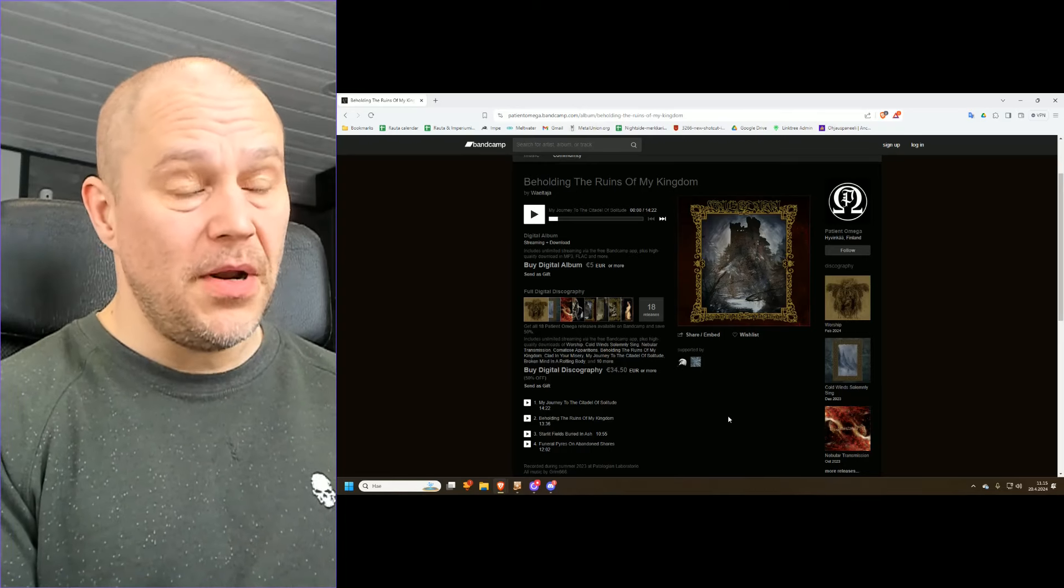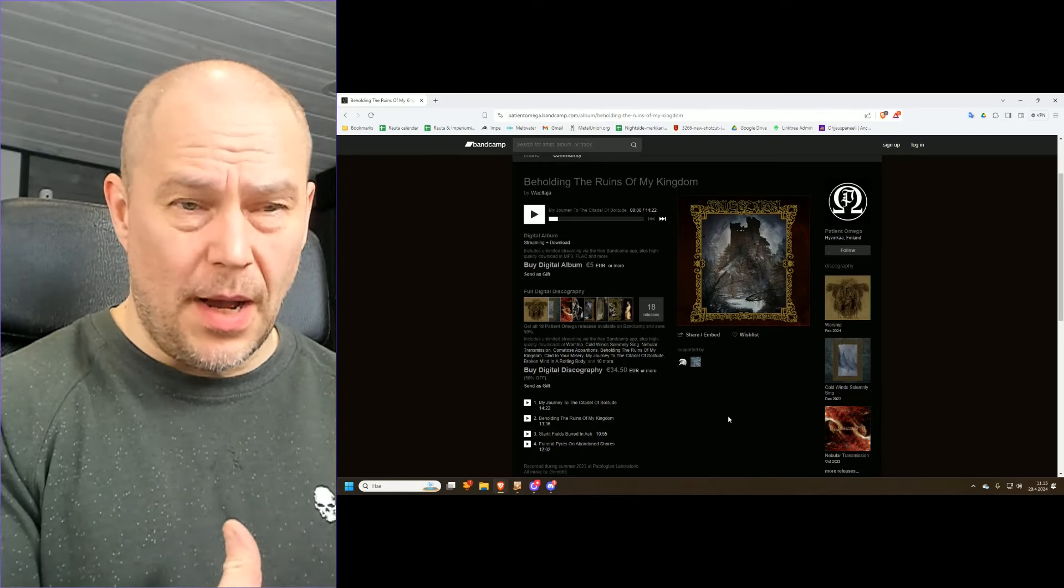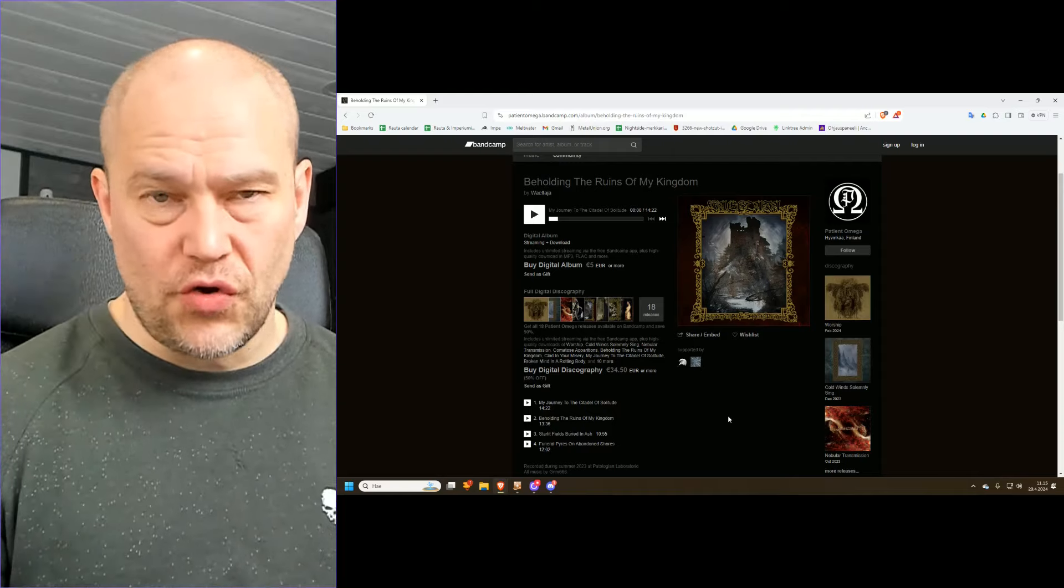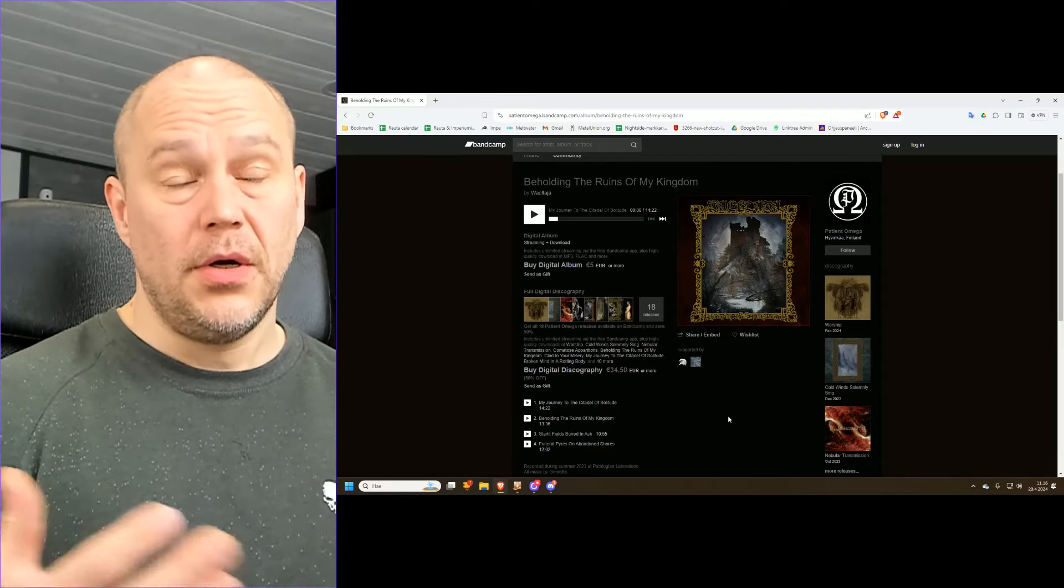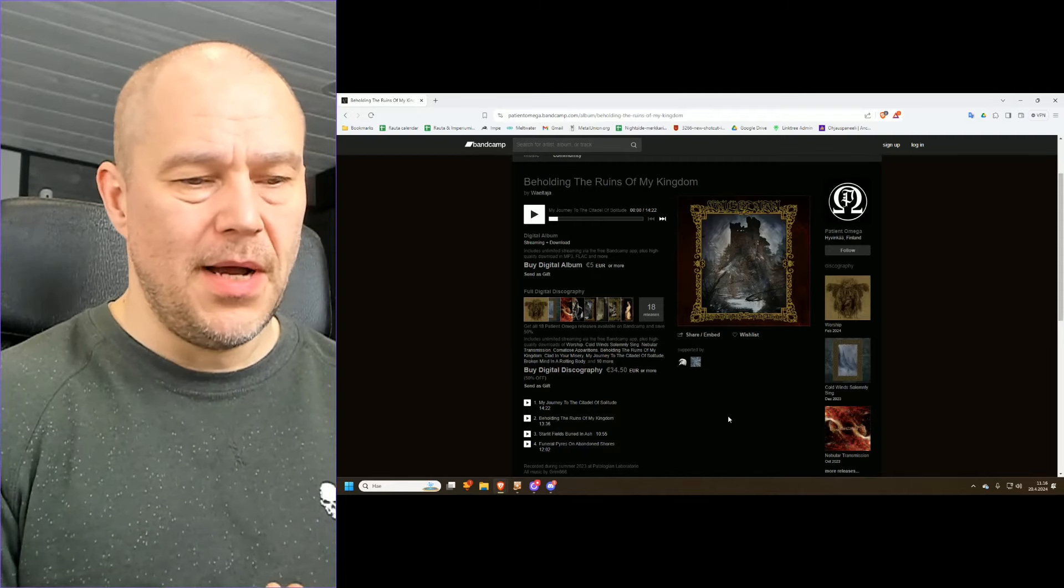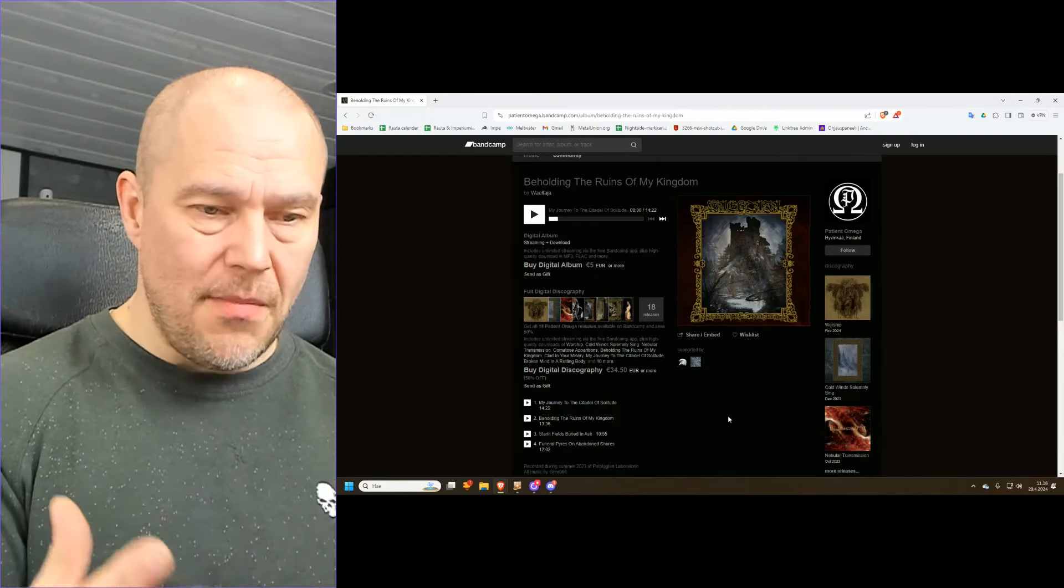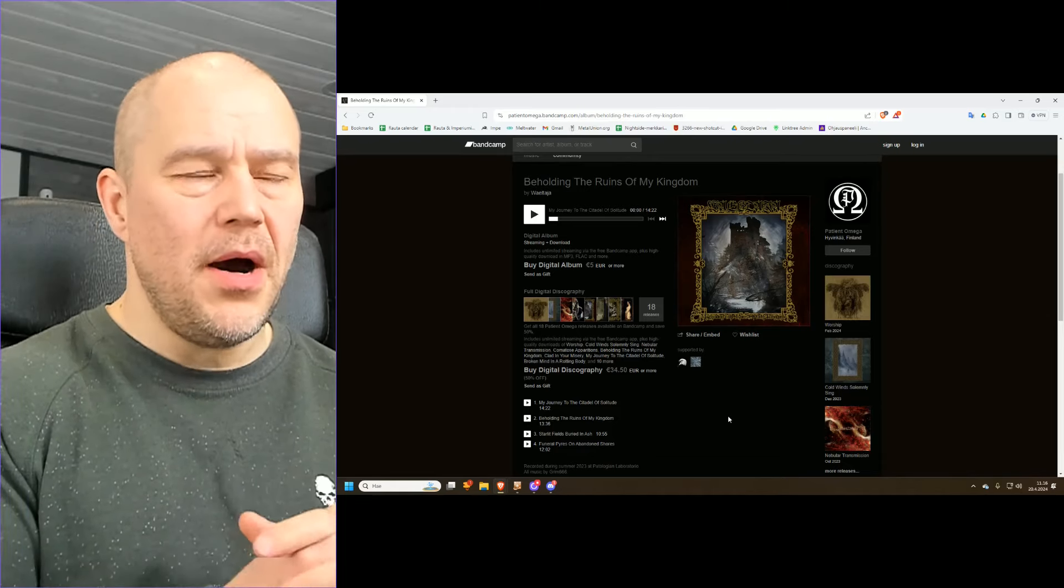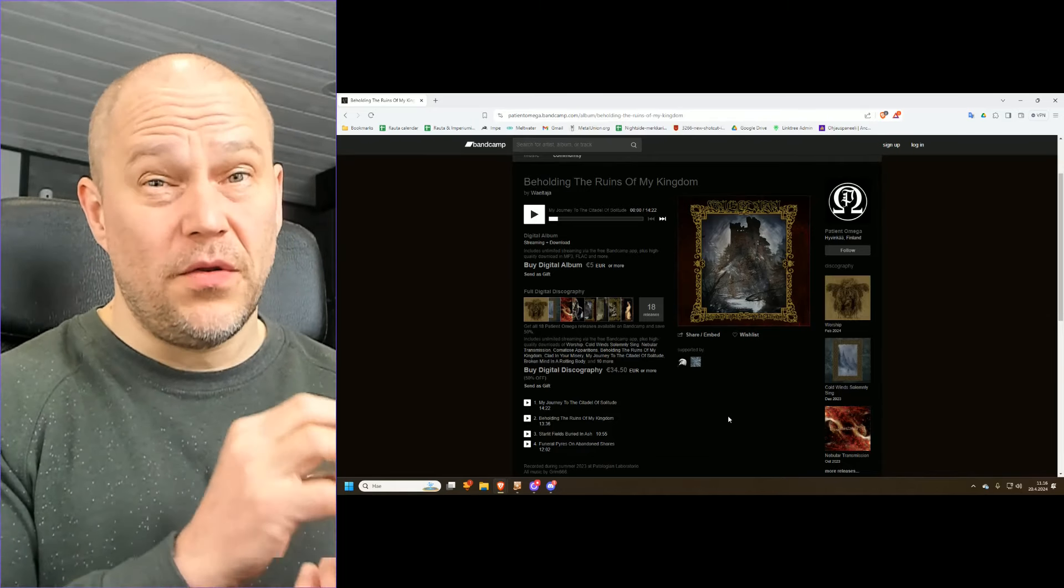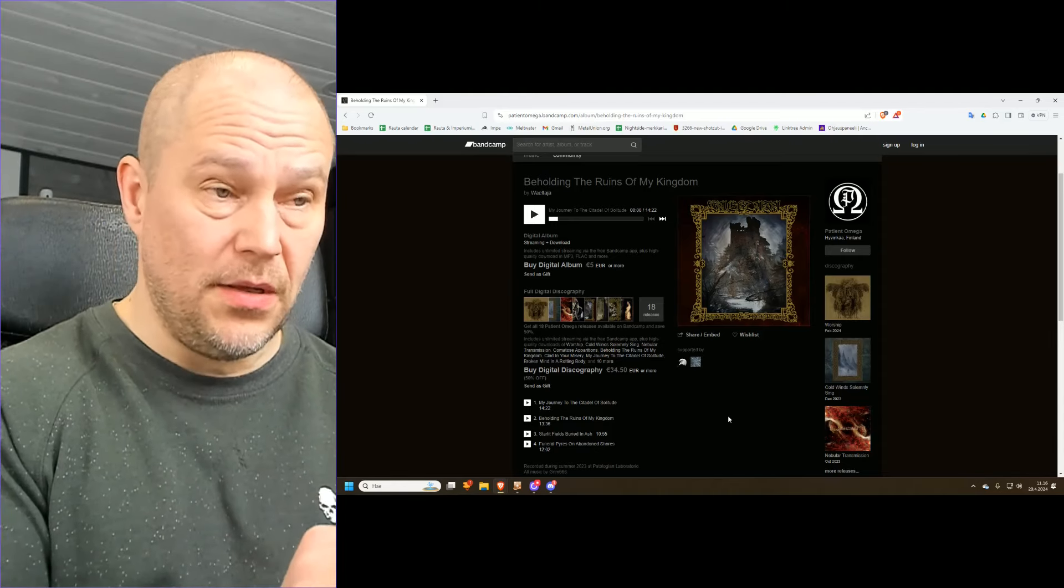But if you're expecting something important to happen, like massive orchestration or important spoken parts, like later dungeon synth Burzum albums or something along those lines, like dramatic changes, then you're going to get disappointed. But I'm saying this is basically for the very core audience who liked dungeon synth to begin with.